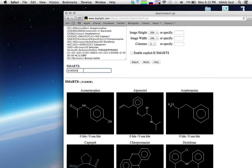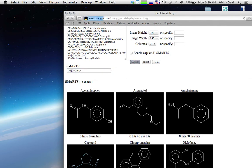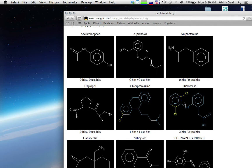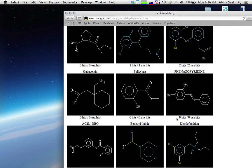For another pattern, suppose I want to match any carbon attached to any halogen. The halogens are F, Cl, Br, and I, represented using hash six (#6) notation. You can see the halogens are now selected and highlighted.